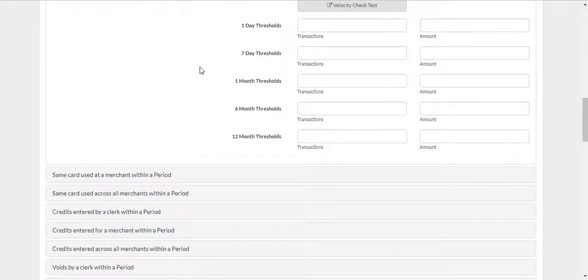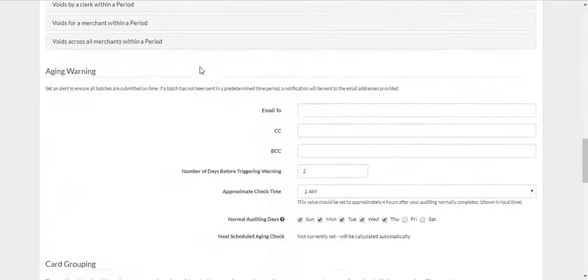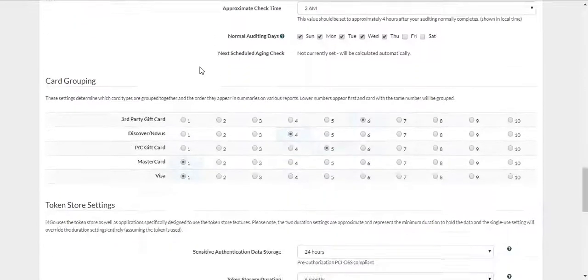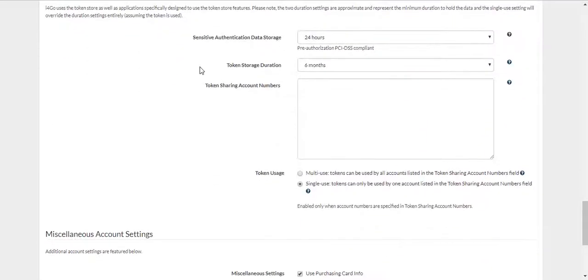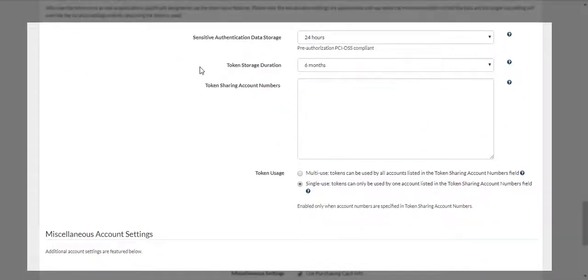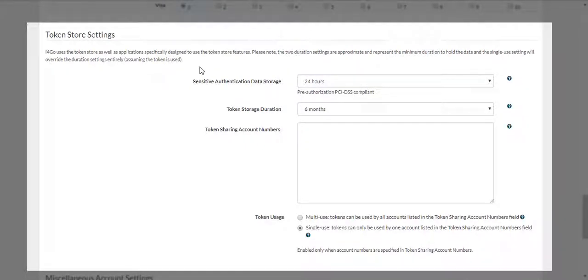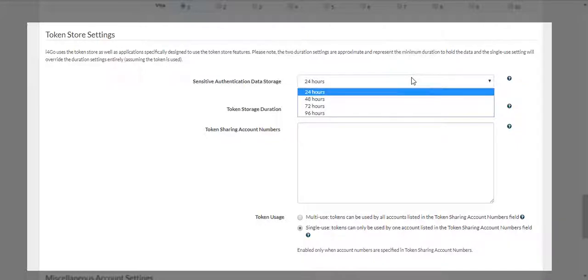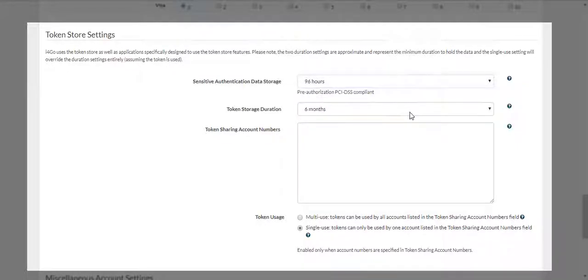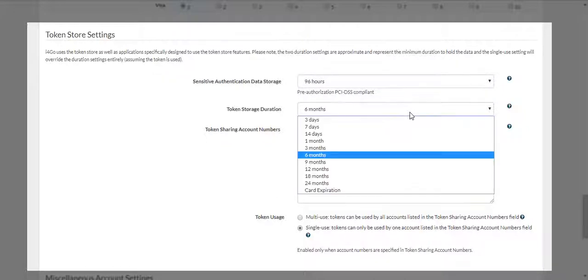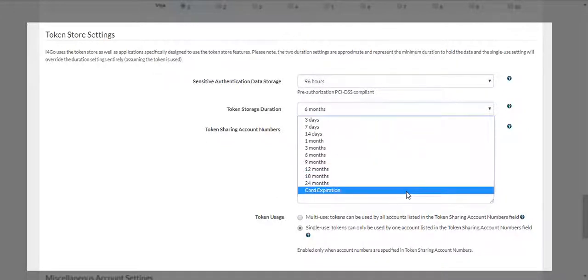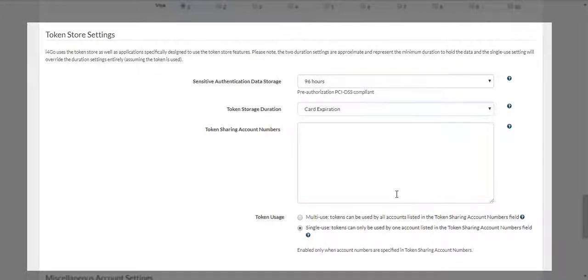The next feature under General Settings will be Token Store Settings. This will manage how long Lighthouse Transaction Manager will hold onto the tokens generated, and if they can be shared with other accounts. We recommend the sensitive authentication data to be set for 96 hours, token storage duration set to card expiration, and token usage set to multi-use.